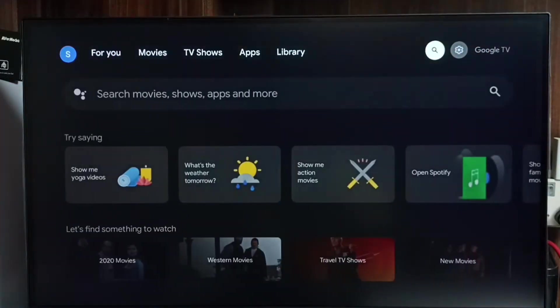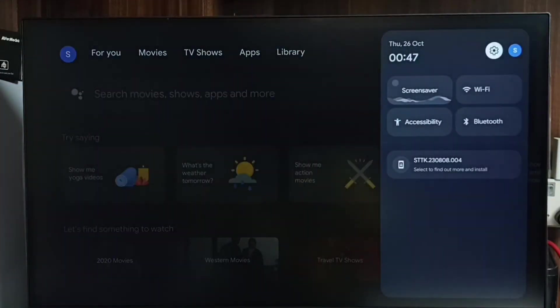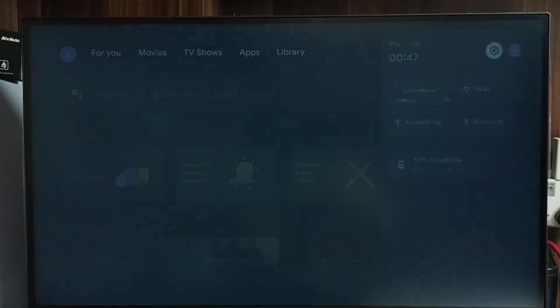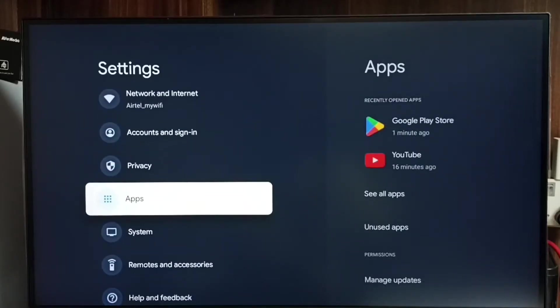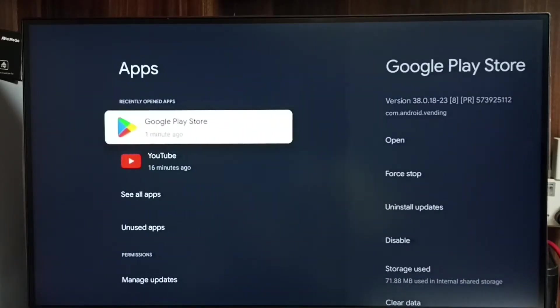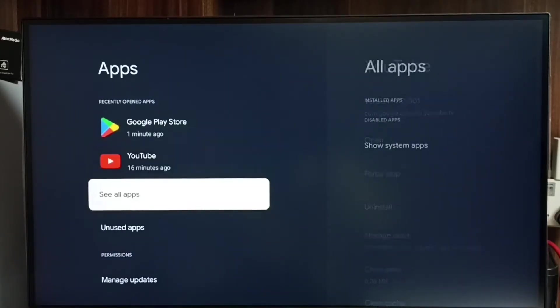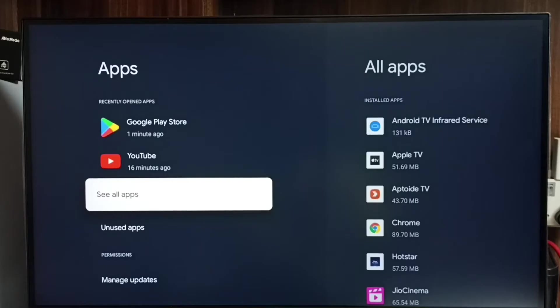Method 1. Go to Settings. Select the Settings icon. Then go to Apps. Go to See All Apps.